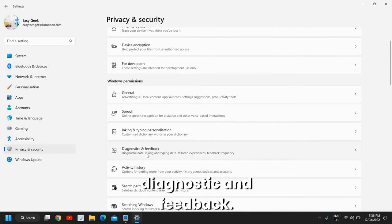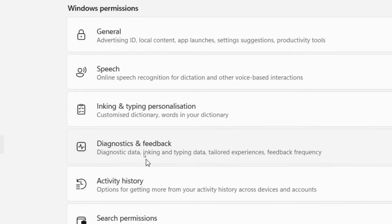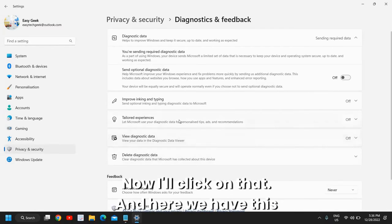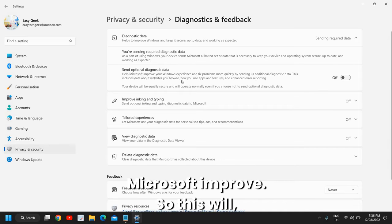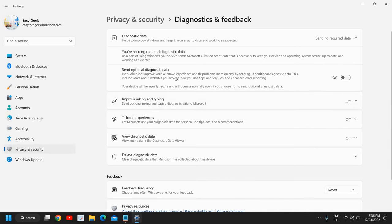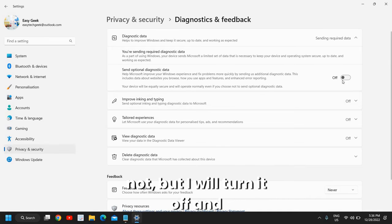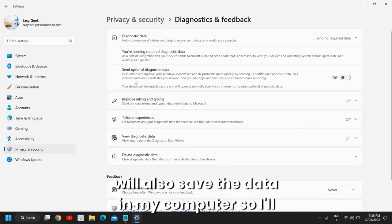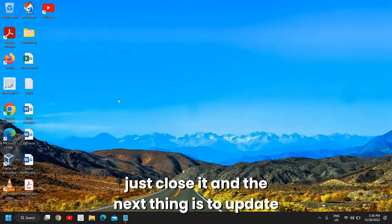I'll click on that, and here we have 'Send optional diagnostic data, help Microsoft improve.' It's up to you whether you want to turn it off or not, but I will turn it off and it will also save the data in my computer. I'll just close it.